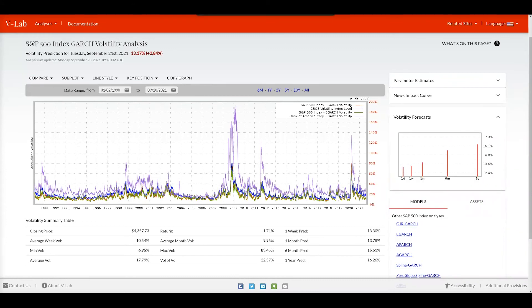We also plot the forecasts of volatility for one day ahead, one week ahead, one month ahead, six months ahead, and one year ahead on the volatility forecast window.